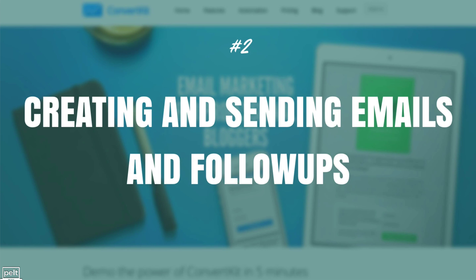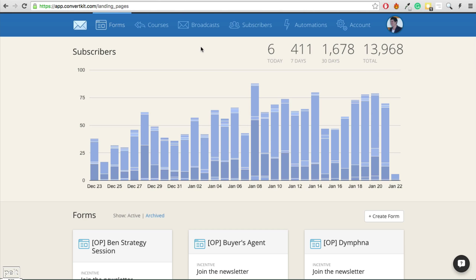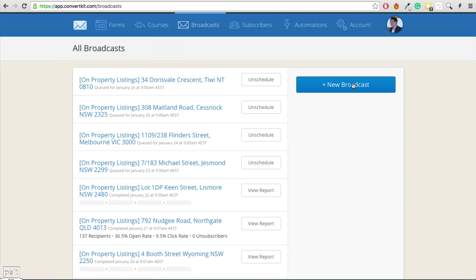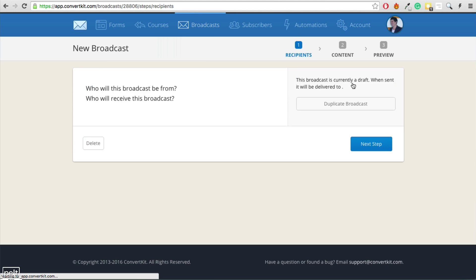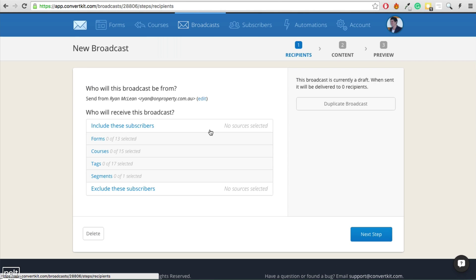A feature that every basic email service provider needs to have is creating and sending emails and follow-up sequences, and ConvertKit does this really well. Once you've logged in, manually sending out a broadcast to your list is really simple. We just click on the broadcast tab, then click New Broadcast. One of the features that makes ConvertKit better than Aweber and MailChimp is the ability to add tags to your email subscribers, and based on these tags, forms they've filled out, or segments they're in, you can really segment your list.